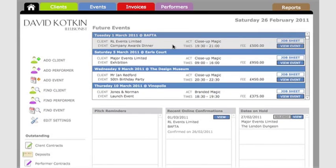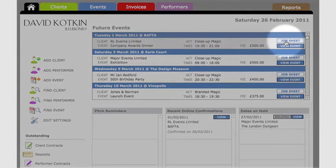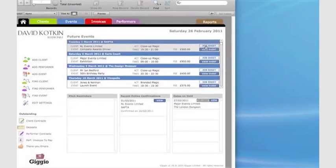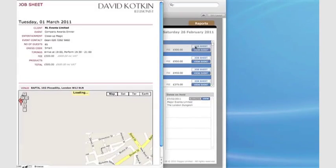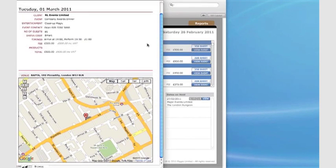This booking is now showing on my front page as an upcoming event, and I can click on Job Sheets to show all the details along with a map of where I am going.